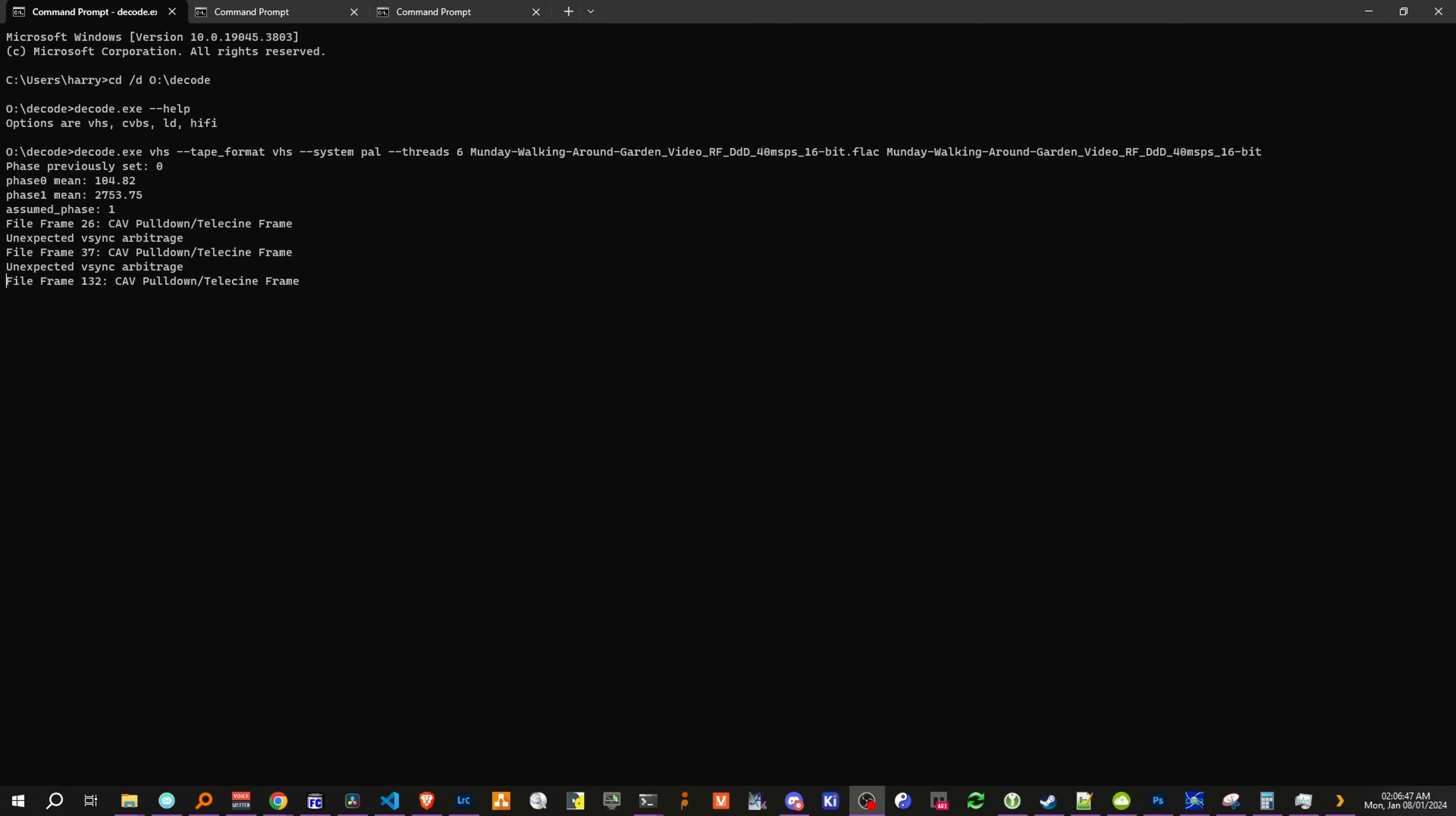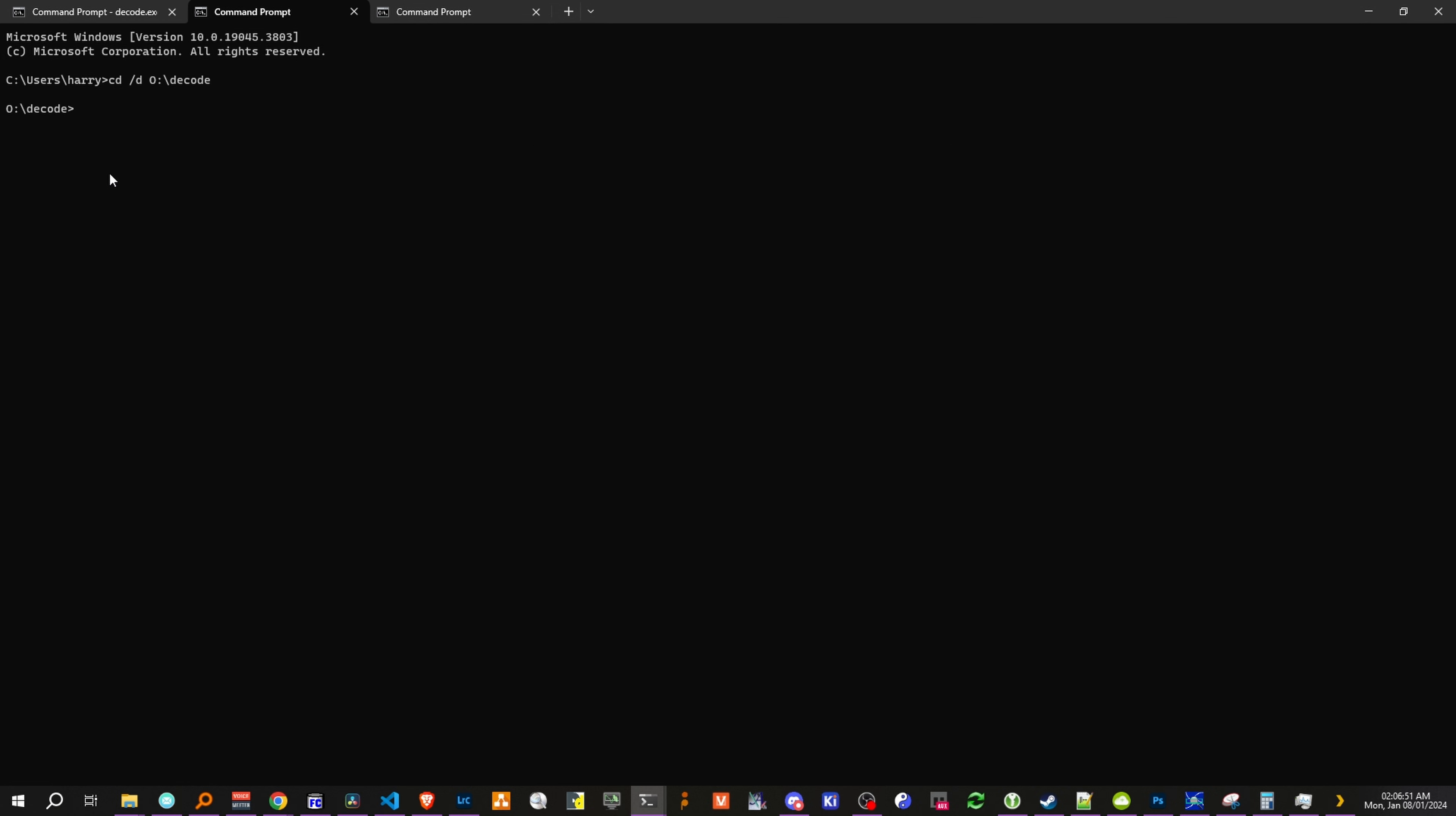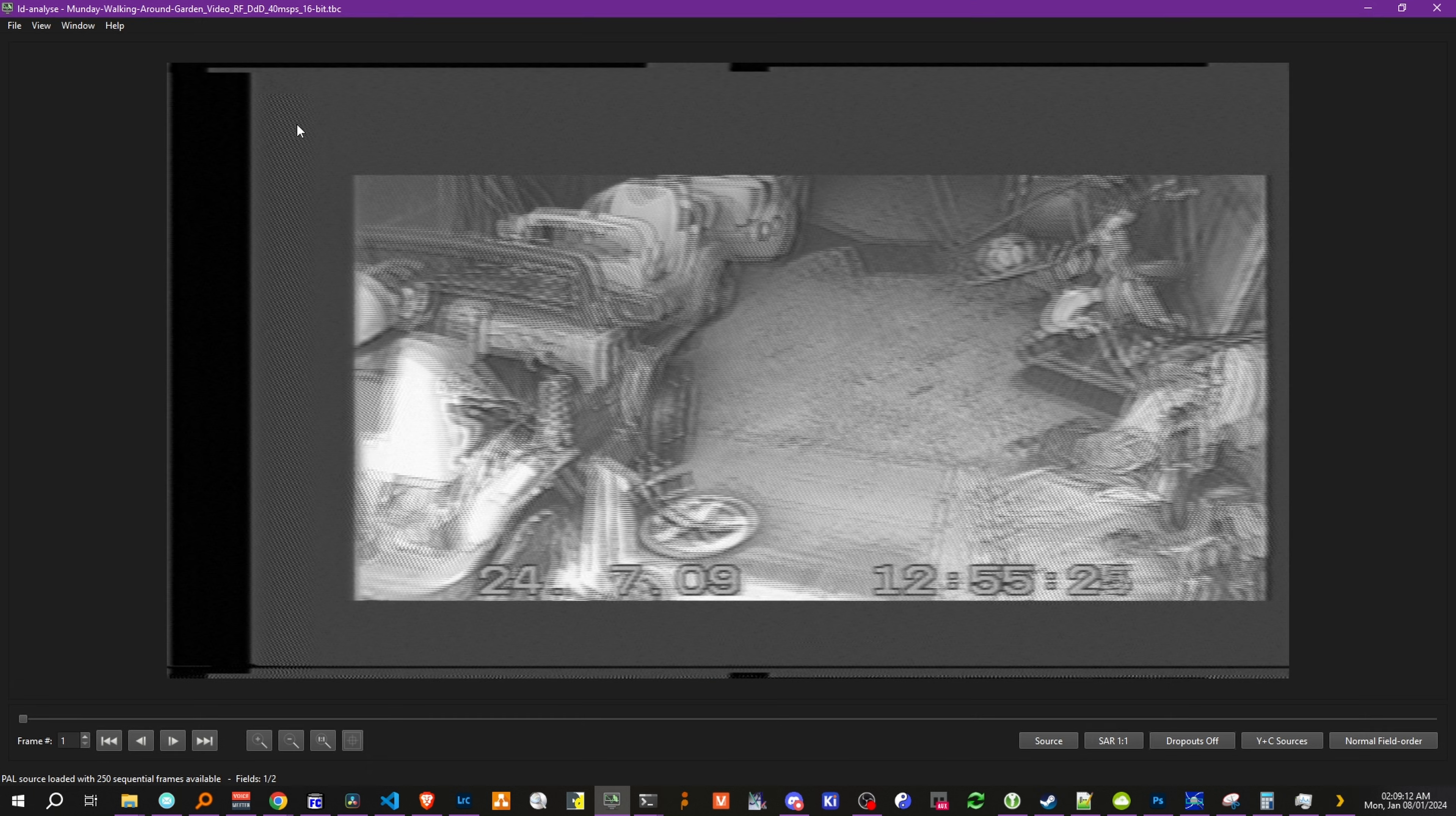And now that we've got over 100 frames decoded, we can now go on another tab, and open LD Analyze. Now, a trick here is to do dash style fusion, which enables the QT flag for doing dark mode. And we give it an input dot tbc, and voila!